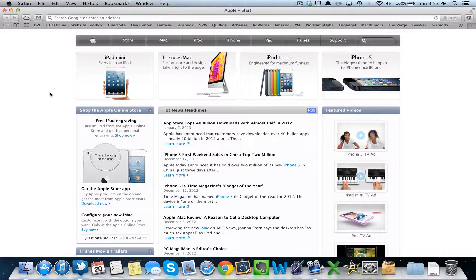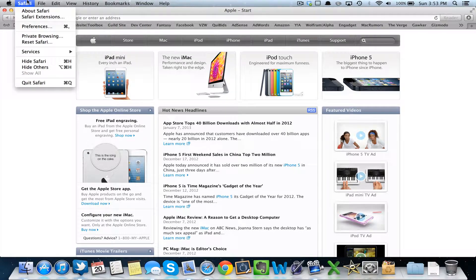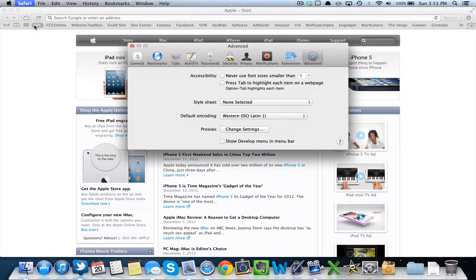To view the source code in Safari, first you have to enable it in Preferences. So go up to the toolbar, click Safari, then click Preferences. Click Show Develop Menu in the menu bar, and then close this.